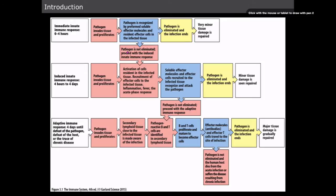This diagram illustrates the immune response timeline. For the first four hours, we're really talking about soluble effector molecules and resident effector cells — specifically defensins and complement.